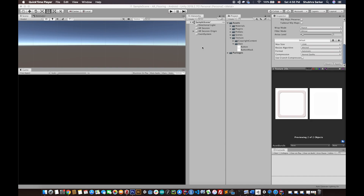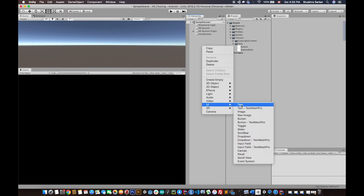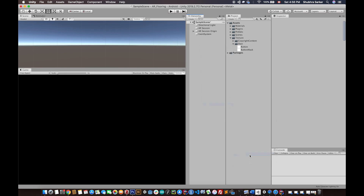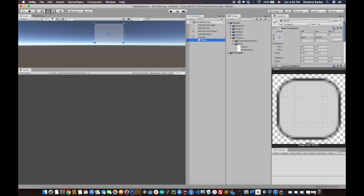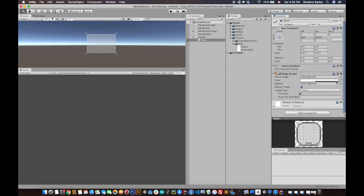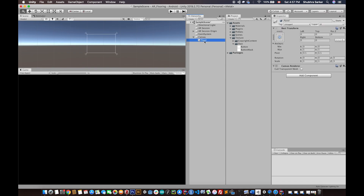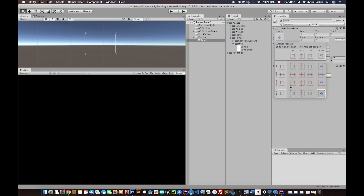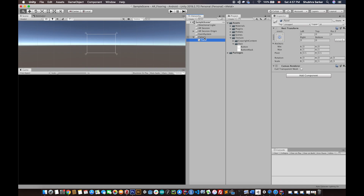To create a UI, the first thing to do is create a Canvas. I'll right-click, go to UI, and select Panel — that will automatically create a Canvas for me. The panel is basically going to act as a holder, so we don't need the Image component in it. Click on the panel, select the small rectangle in the Inspector window to show all the anchors, then hold Shift plus Alt (or Option on Mac) and select the stretch option so the panel will always fit the screen.